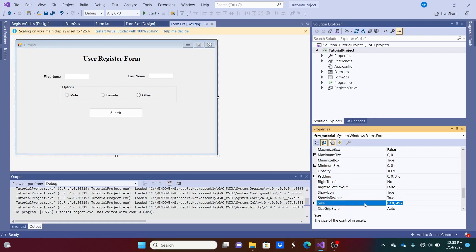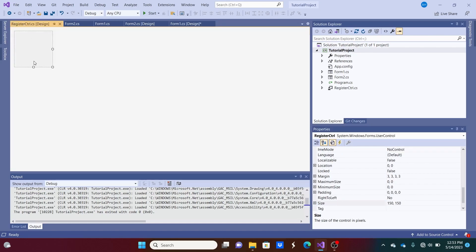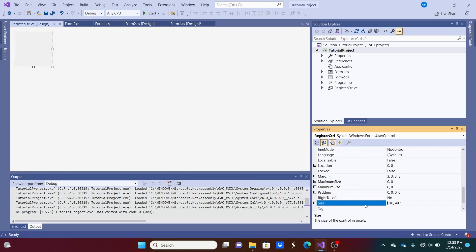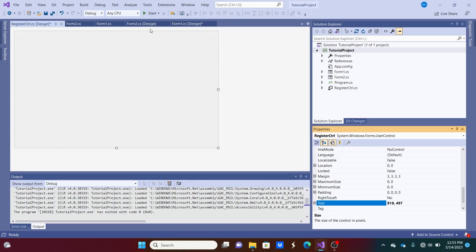So I'm just going to Control-C. And I'm going to go over to the user control. Click that. Hit the size. And just paste that size in. And we'll size this control exactly the size of that form.